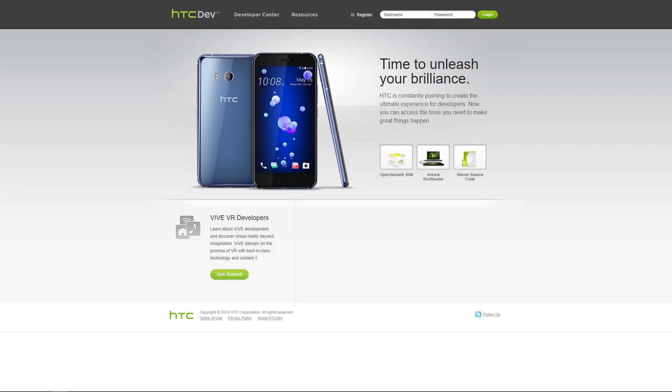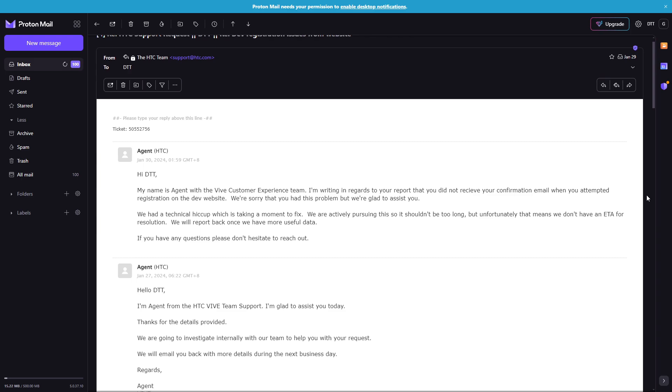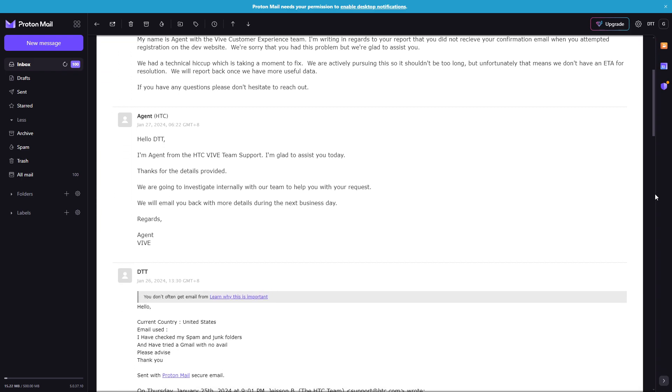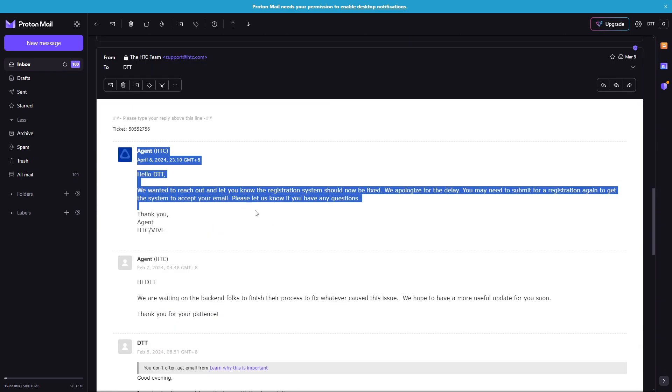Go to the htcdev.com website, link is in the description below, and make sure the site is up. If the site is up, make sure you can successfully sign up for an account.